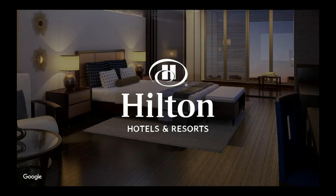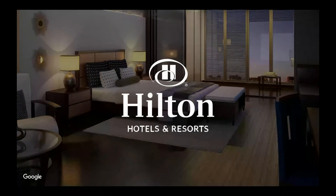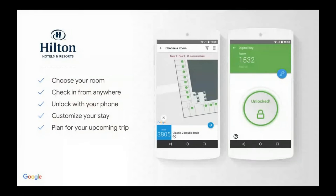What Hilton did was recognize that check-in experience is very important. So they made an app where you can choose your room and check in from anywhere using your phone — so you don't have to stand in line. You basically go straight to your room, you know which room it is, you click, you get in. You don't need to stand in a queue. The experience is different.